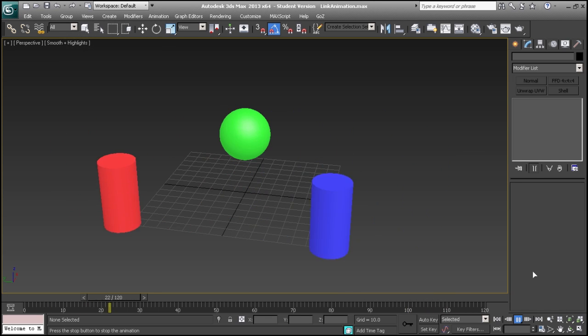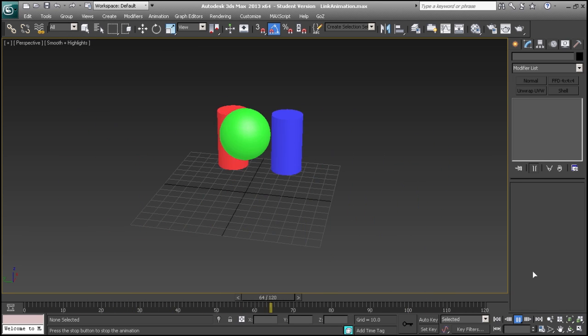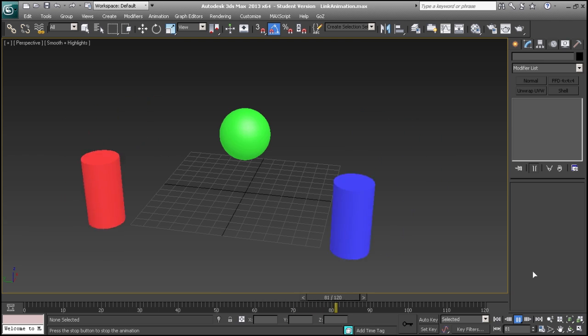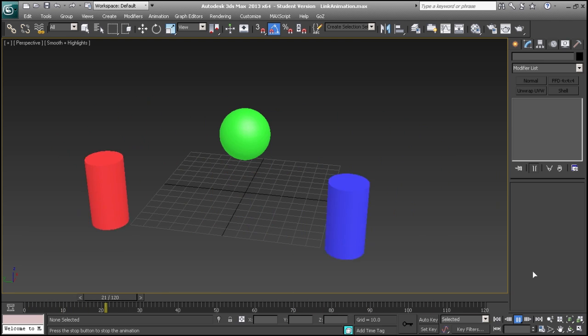Hi, my name is Bill Hicks. Today I'm going to show you how to change an object's link constraint during an animation in 3ds Max 2013.